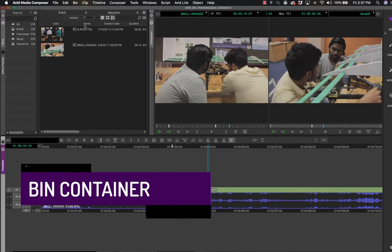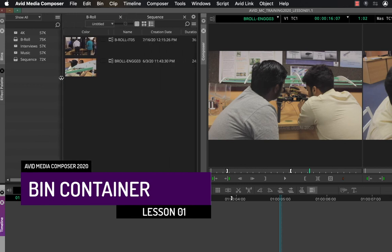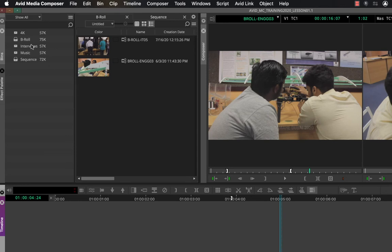The bin window is now divided into two parts, and you can increase or decrease the width of each part. You have all the bins available in the project — some empty, some with files. From the icons it is clear which bins are open; in this example B-roll and Sequence are open. The right section is called the bin container.